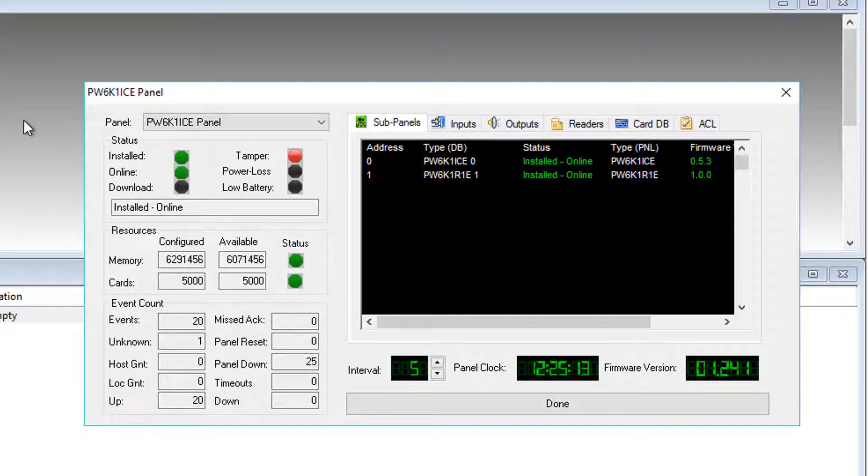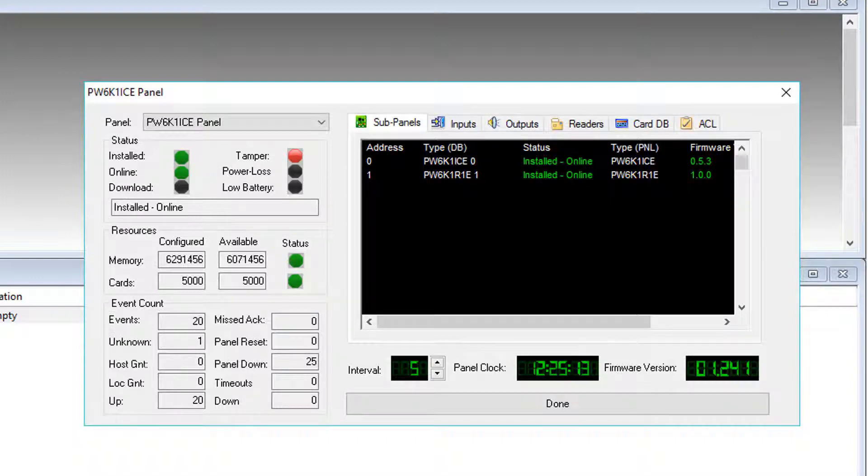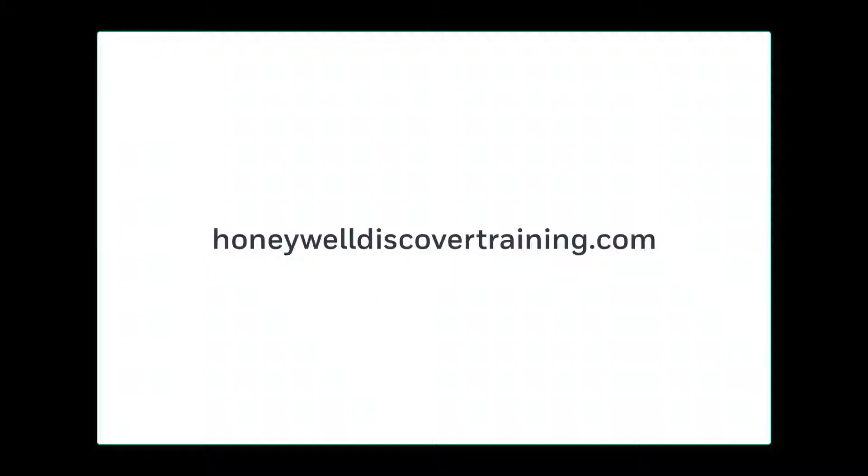With the download LED black, the firmware upgrade process is complete. For more information and videos, please visit HoneywellDiscoverTraining.com.